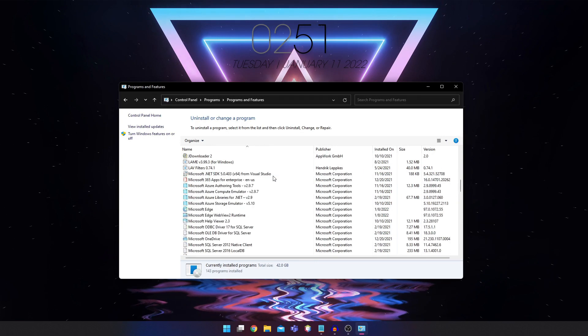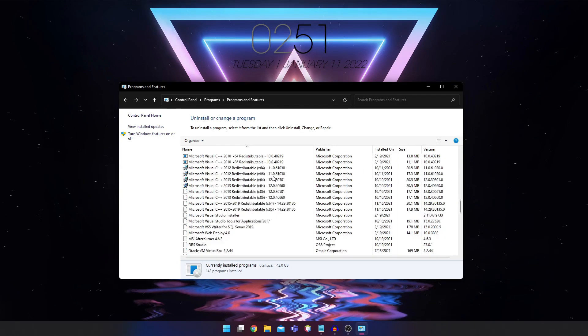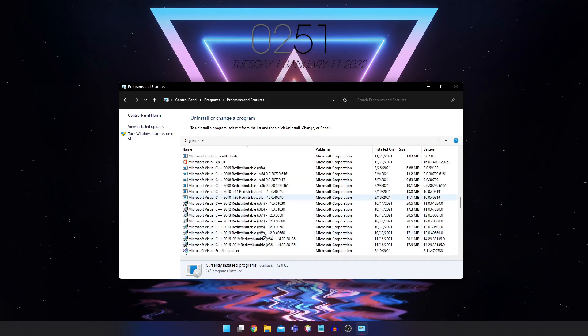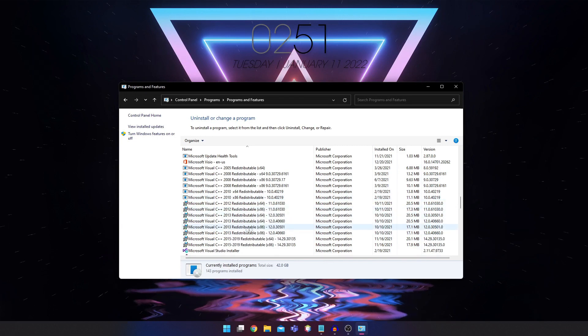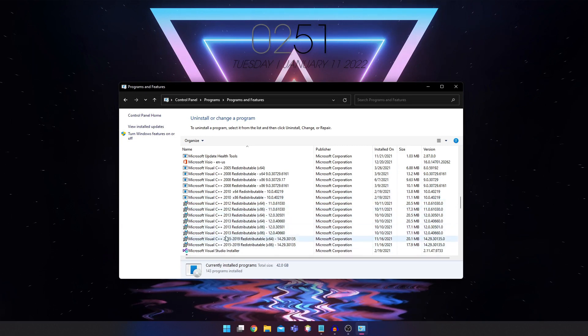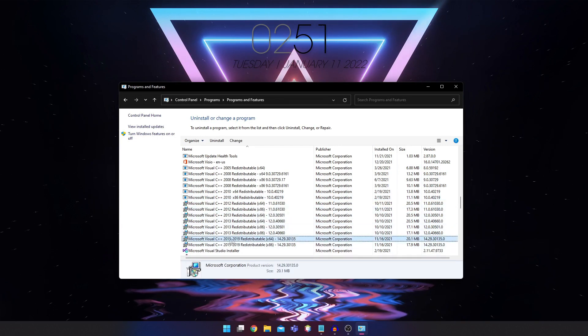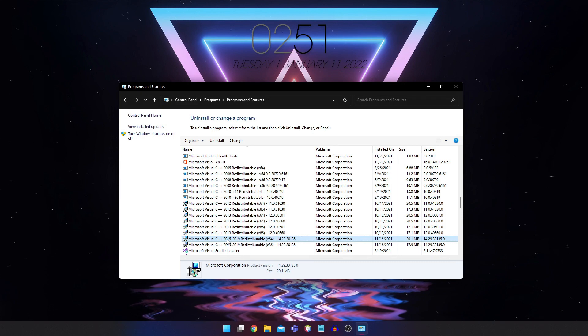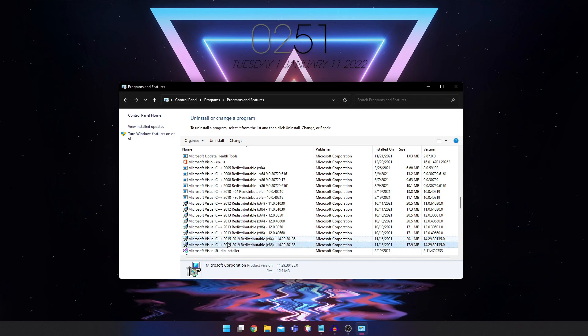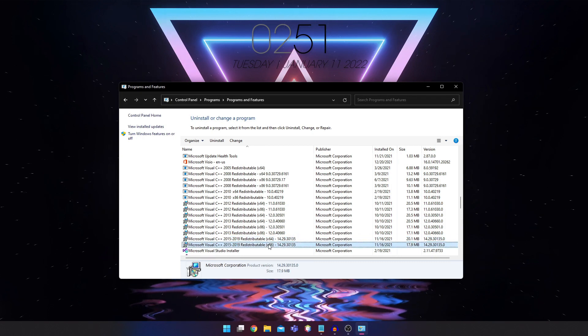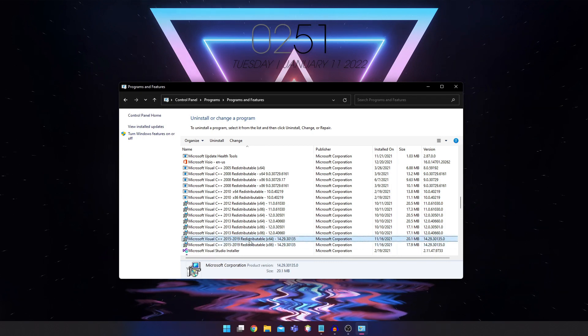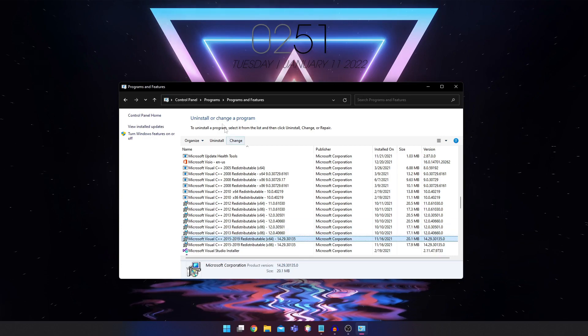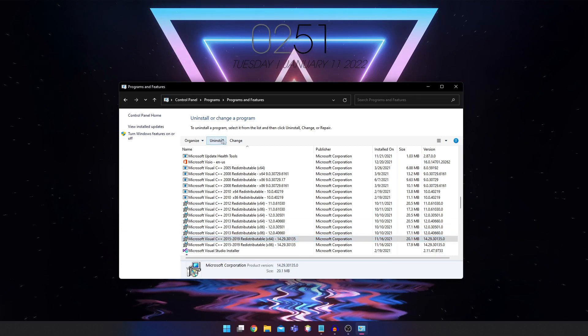Then you can scroll down until you find this Microsoft Redistributable. You're going to find the ones with 2015. We have two files here, one is 64-bit and one is 32-bit. So we're going to uninstall both.